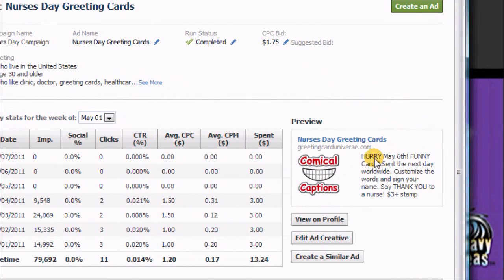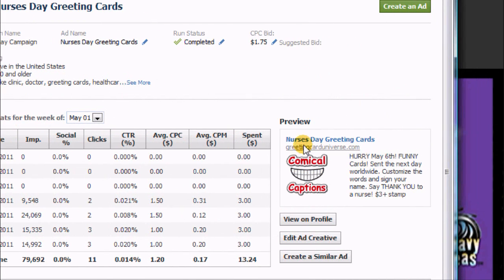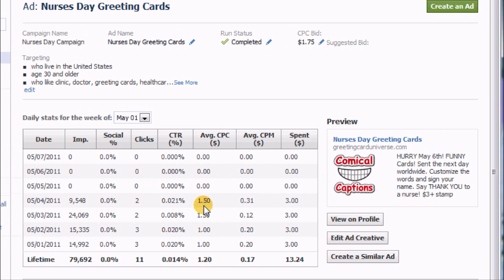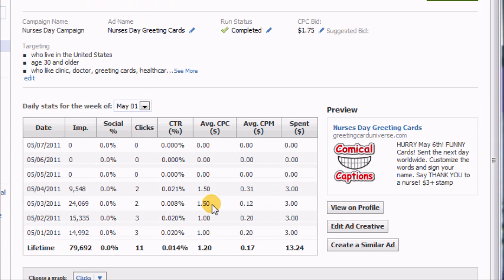Okay, so here I basically had the same ad. I just used a little different title on it: Nurses Day greeting cards, hurry it's May 6th, sent the next day—the same kind of thing I talked about in my Father's Day ad.